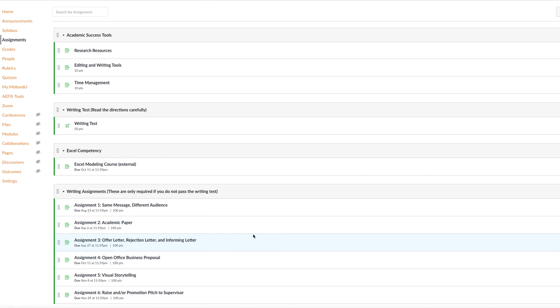The next thing that you'll want to complete, then, is the Excel course. Or the Excel, there's a pre-test or a test and evaluation. Again, if you score high enough, you won't have to take the rest of the Excel work. But if you do, either one, the writing test and you don't score high enough, or the Excel modeling course...